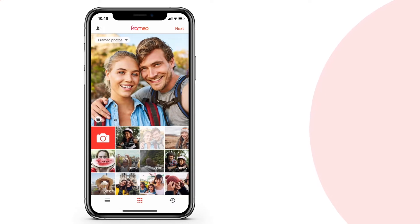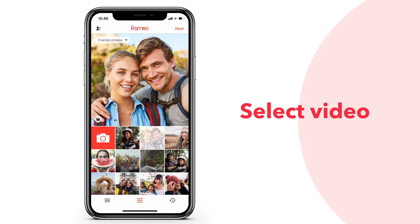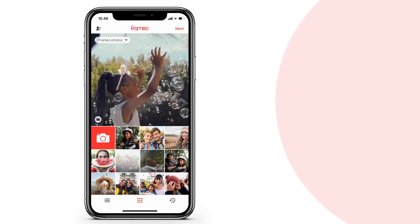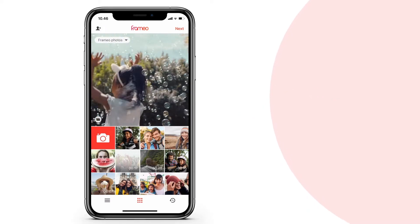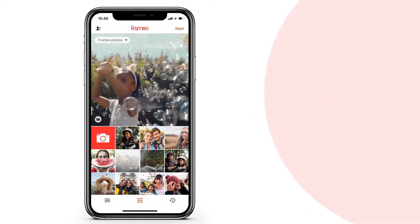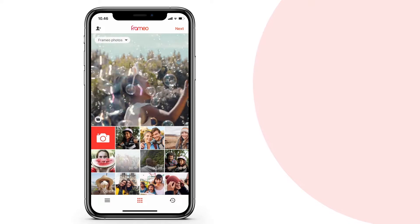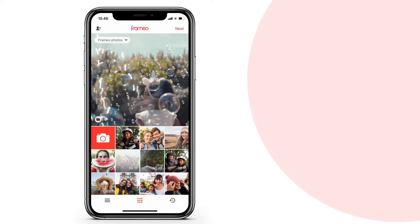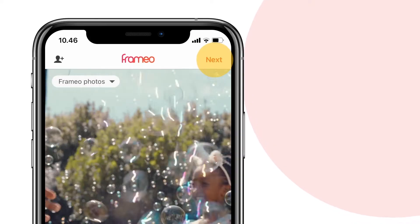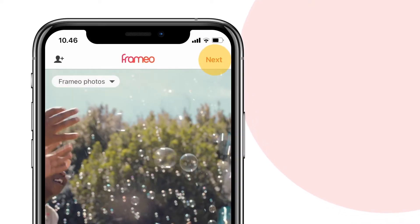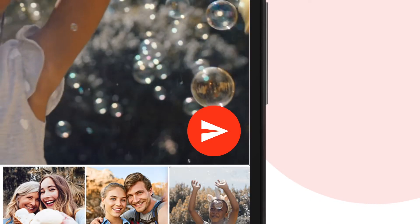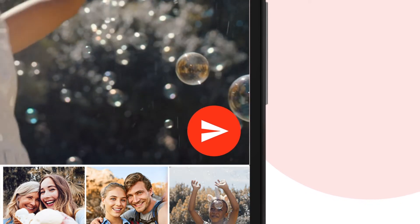In the gallery overview, start by selecting the video that you want to share. You can see the length of each video clip in the thumbnail. After you have decided on what video to send, press Next on your iPhone or press the Next button on your Android smartphone.